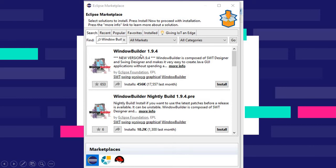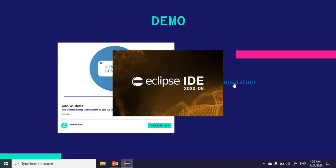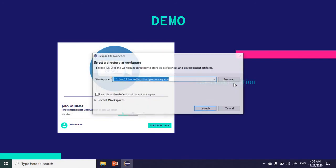I will install the first option, which is the more stable version. To show you how to do this, let me take you to a live demonstration in Eclipse.